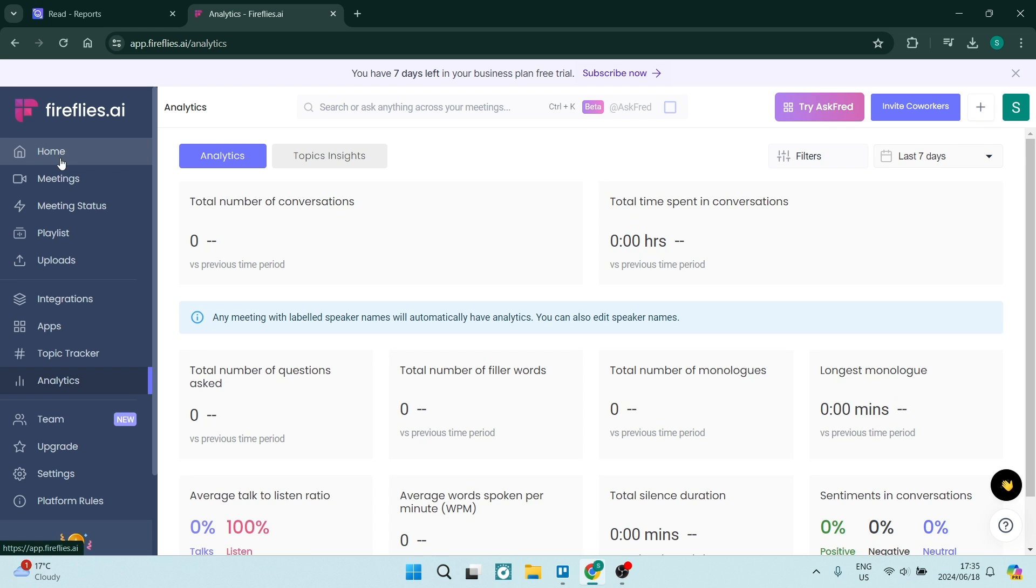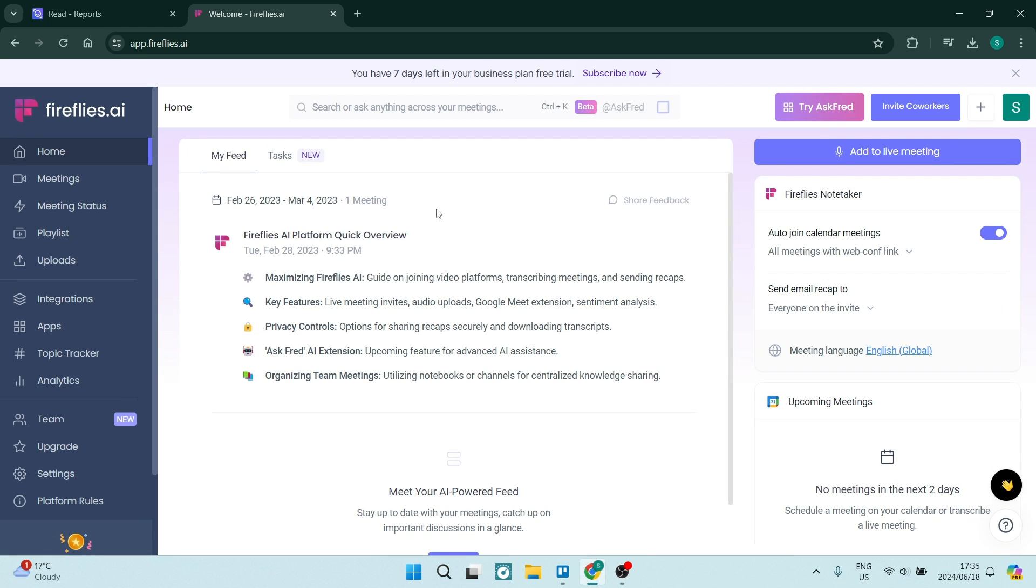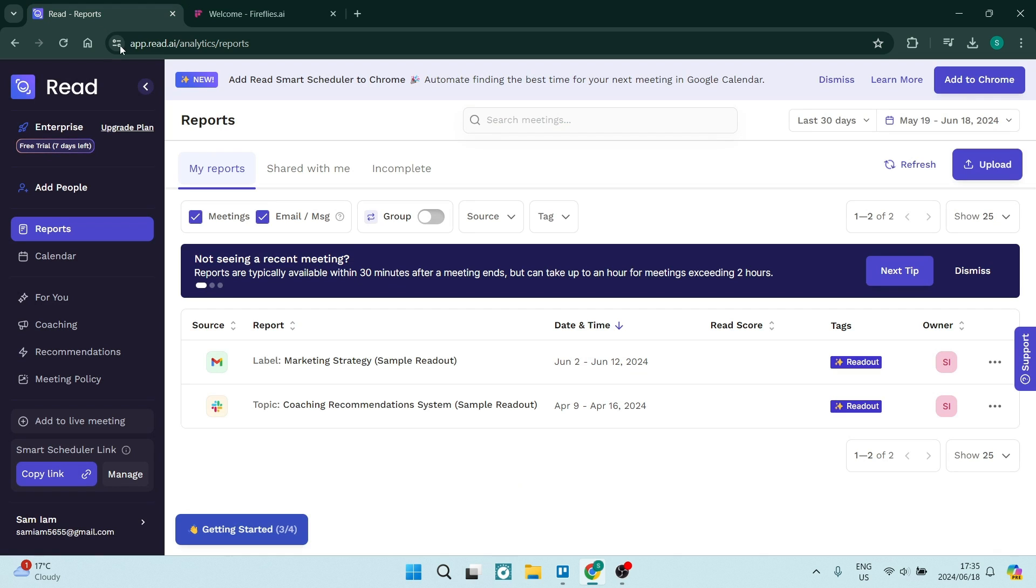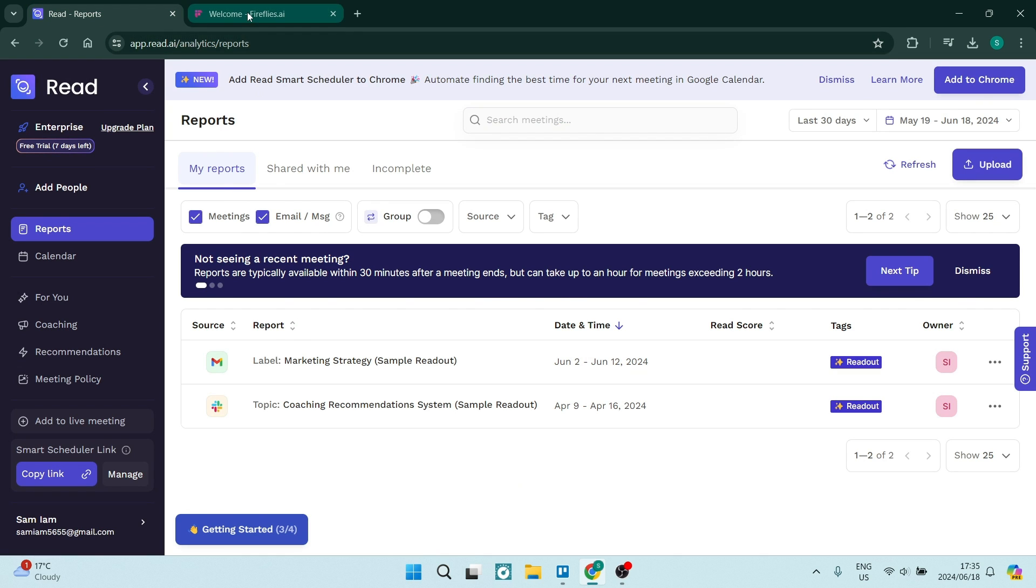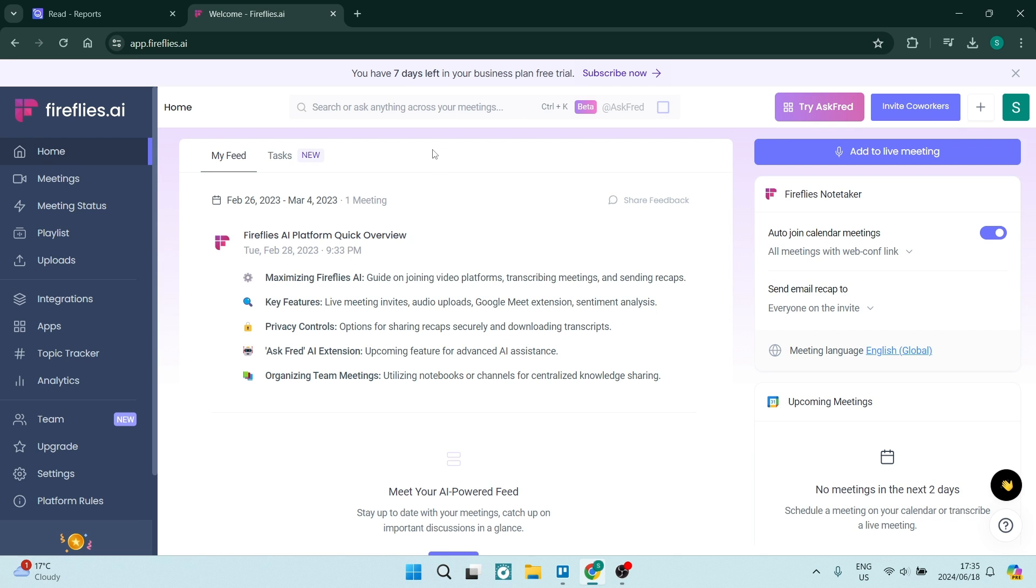Going into the actual meeting part, they both, Fireflies as well as Read.ai, have very intuitive layouts for when you're actually in your meeting. You can have live transcription and save the meeting in text form. These are all pretty decent features.